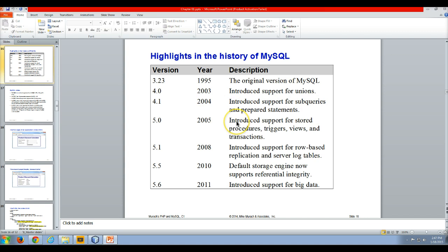It came out with version 5 in 2005 which introduced support for stored procedures, triggers, views, and transactions which are very common in most database management systems now.